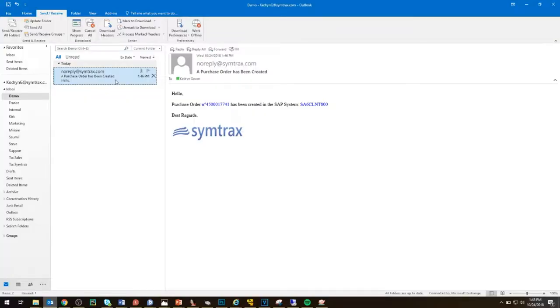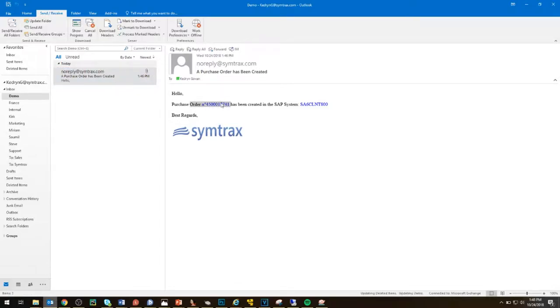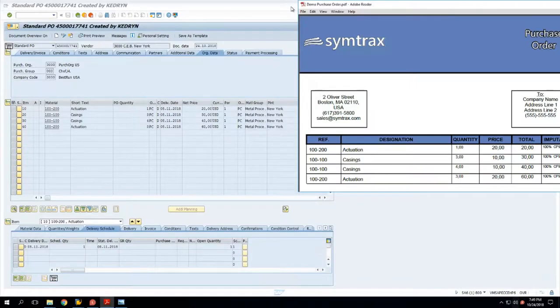Here's an email we've received that notifies us that the purchase order has been created. As you can see, this text in blue is variable information being taken directly from the PDF. And now here we are in SAP.